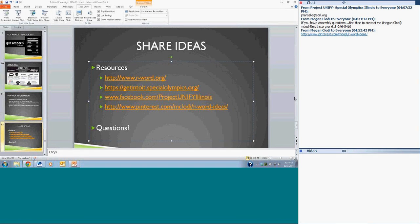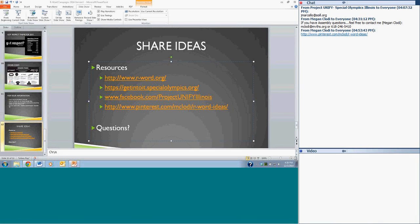I hope everyone has a good rest of their day. Thanks so much for participating and have a fantastic evening. We'll talk to you soon.